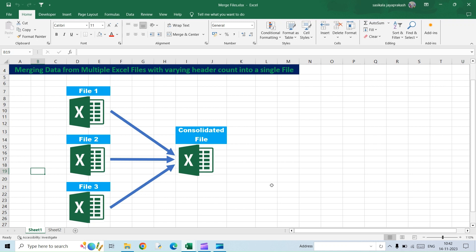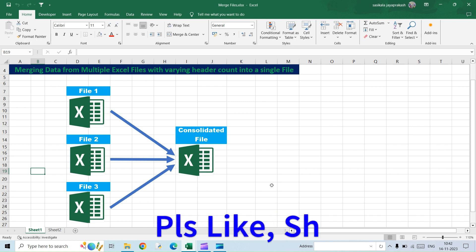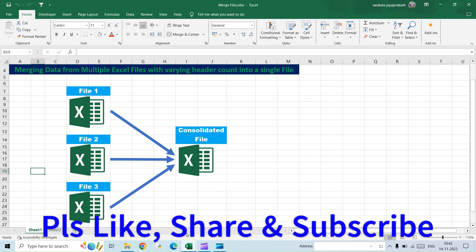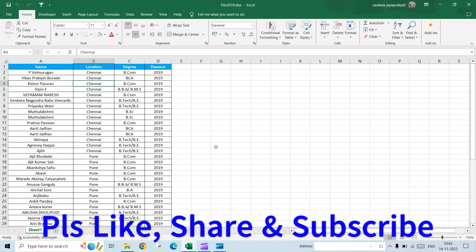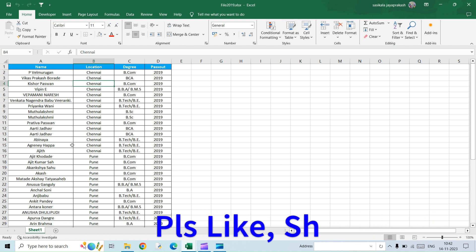Instead, I have come up with a simple solution. So please watch this video. Before proceeding, if you haven't subscribed to my channel, please go ahead and subscribe it.